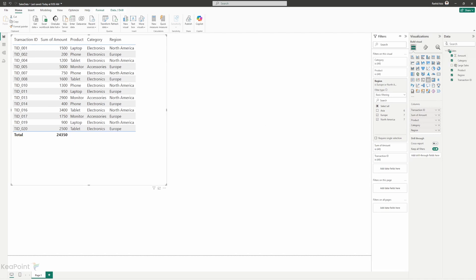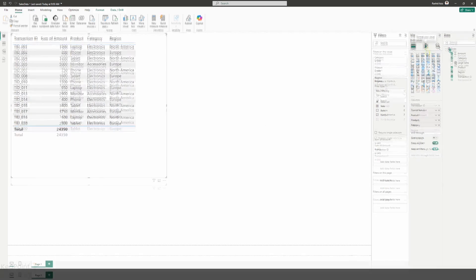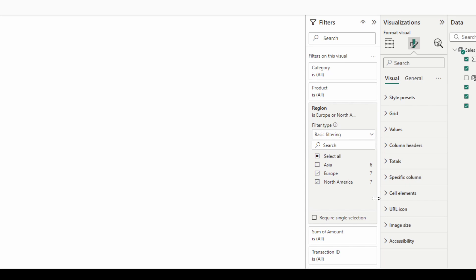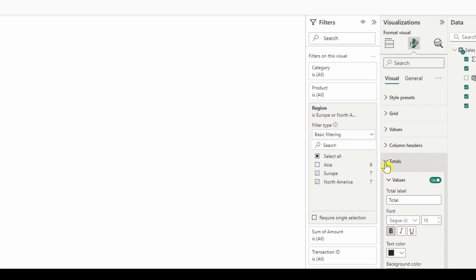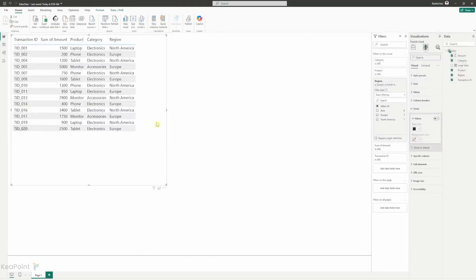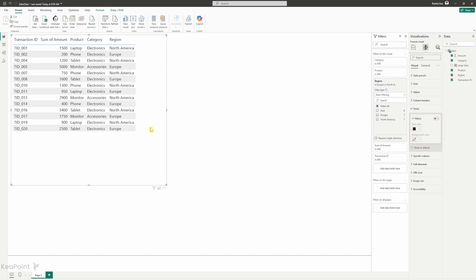If I go to this format your visual tab and then click on this total toggle and then I will turn it off. So now we don't see any total and we have filtered to show only the Europe and North America sales.